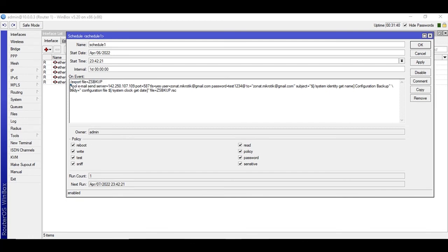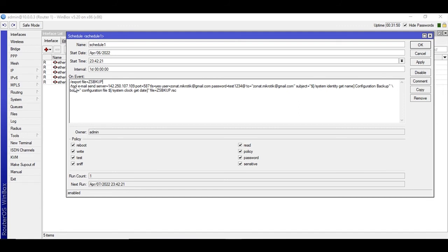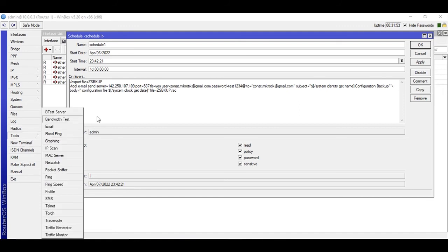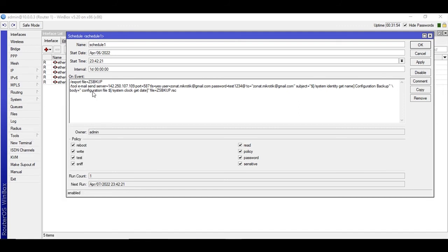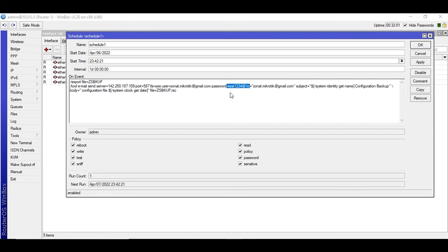And we are using tool email, like right here, tool email. And sending this to this server address, port, and this is the email address and this is the password. You'll need to use your password and the to address. You will type the address where you want this configuration to be sent.